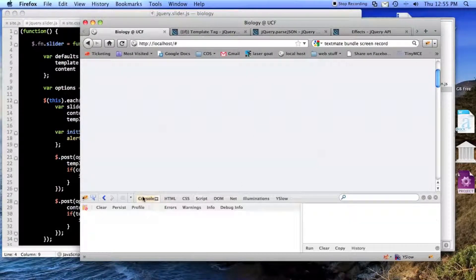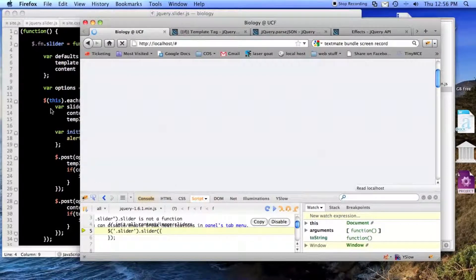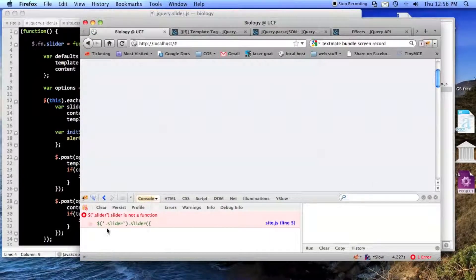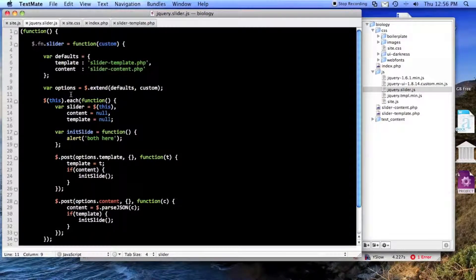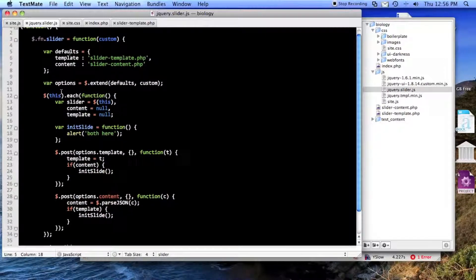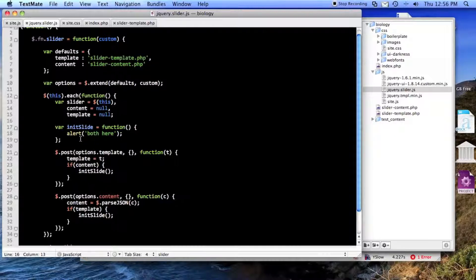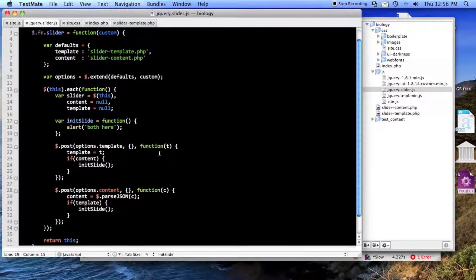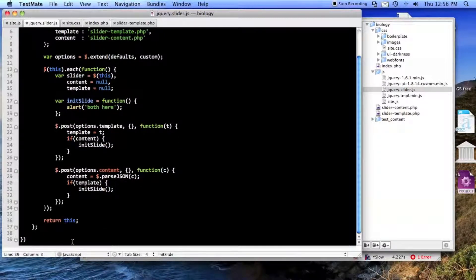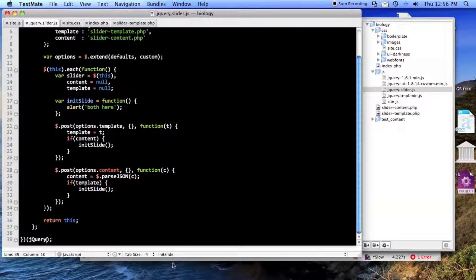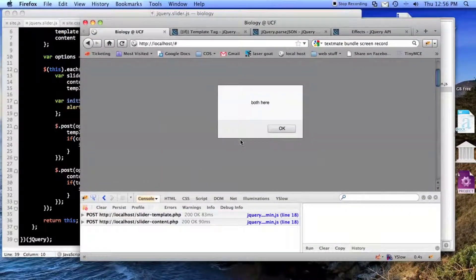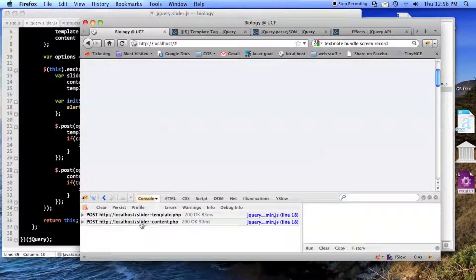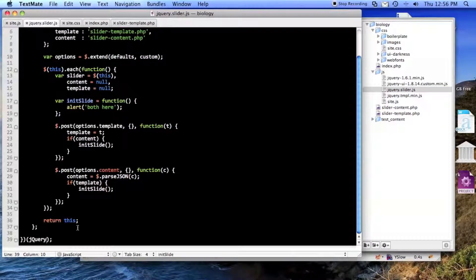And let's turn on Firebug. Slider slider is not a function. And that's because I have a JavaScript bug. Defaults content. Major key there of jQuery plugins. Both here. Hooray, that means that both of these were returned. Which is very good.